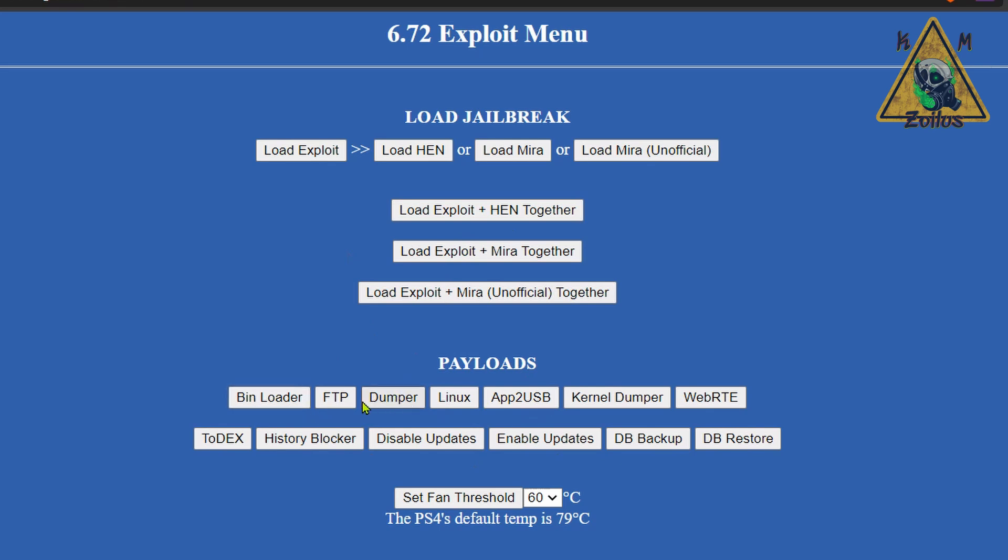It can also be the payloads. If you run the exploit and HEN and then you start running additional payloads, whether it's one, two, or three, and then at some point you go into rest mode without rebooting the system, when you wake the system up it crashes because you had other payloads that were loaded or injected. That could be contributing to it as well. Whether it's one payload or multiple ones, that could be the issue. And again it can also be that the exploit and HEN are not all that stable just yet.